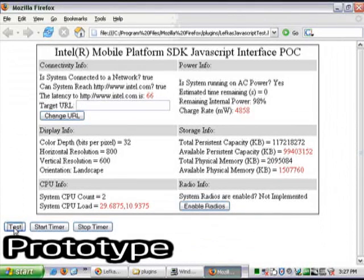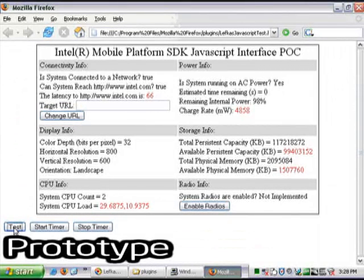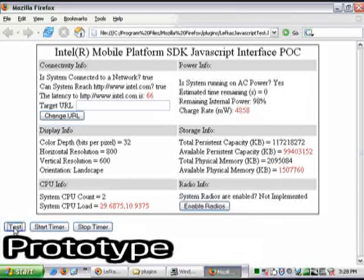I should point out that this page is not reloaded. The data on this page is dynamically scripted using JavaScript.